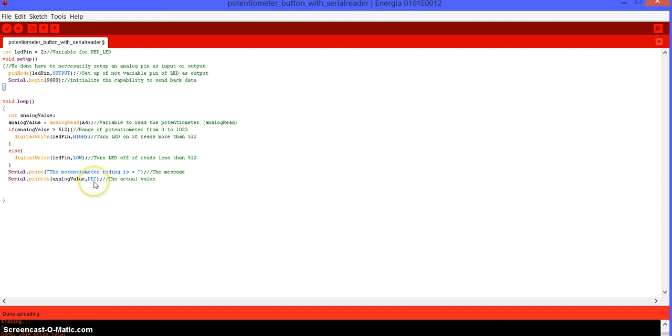And, the DEC is how we want to see the data. We can see in binary hexadecimal or decimal. So, we're going to see in decimal regular numbers like 1, 2, 3, 4, 5. So, that's why we put the DEC.